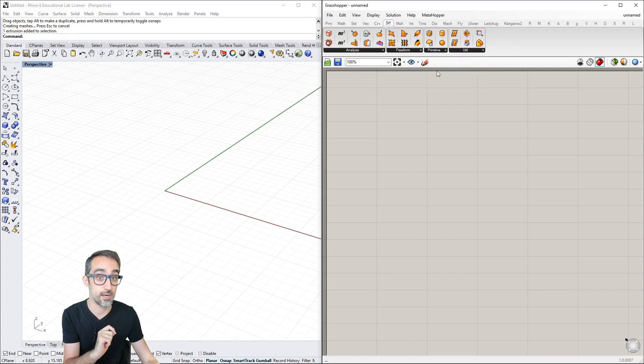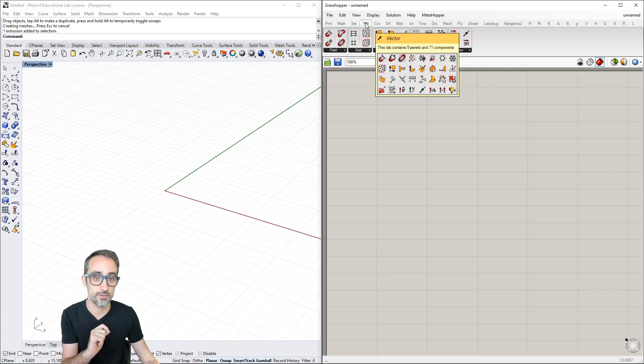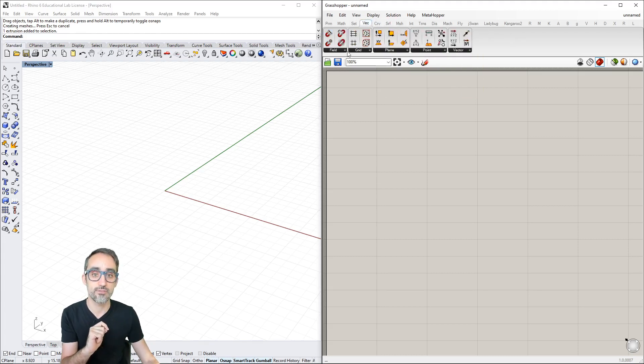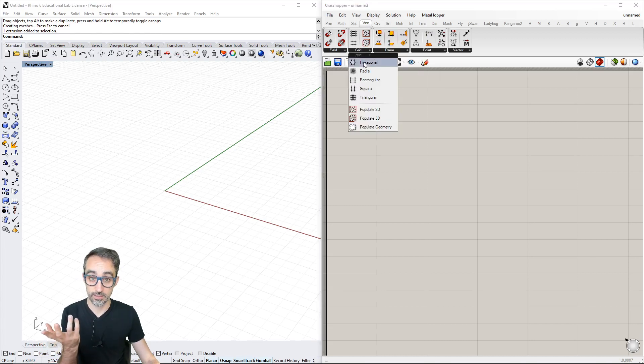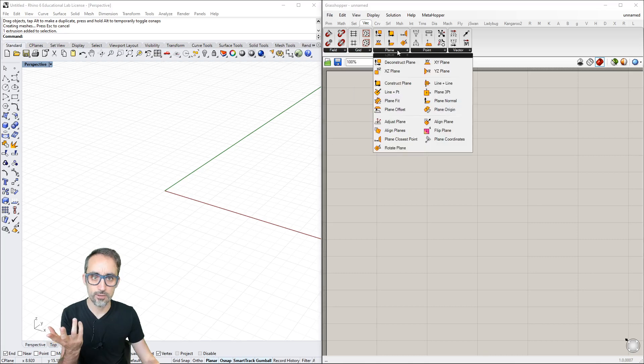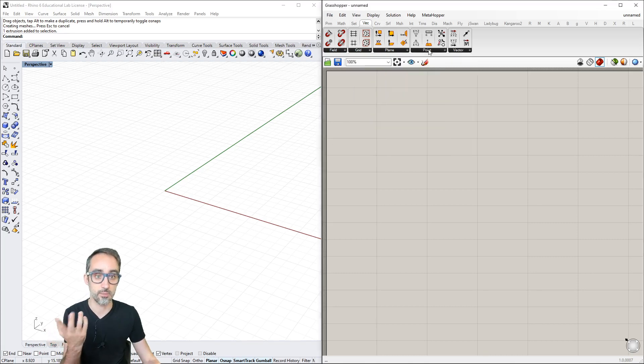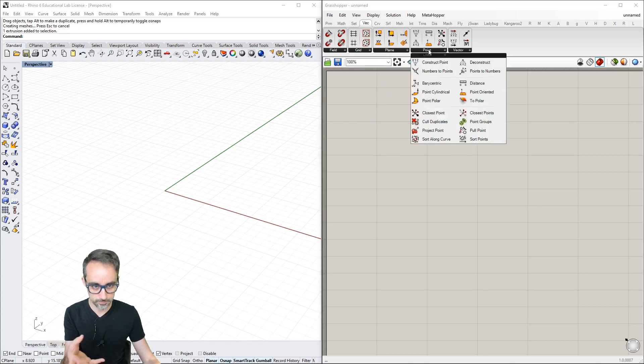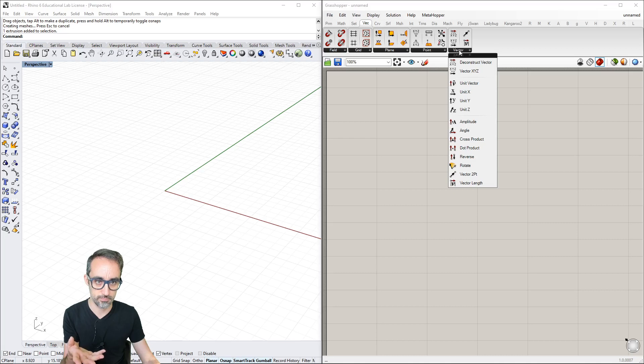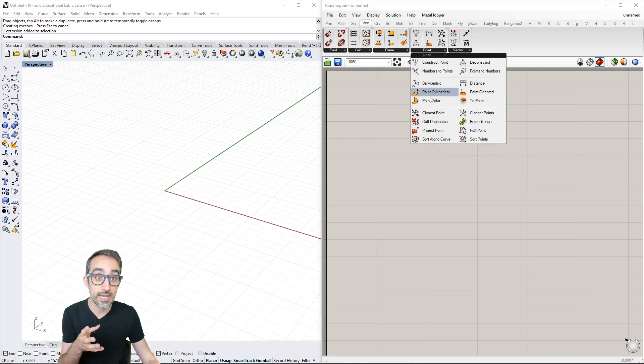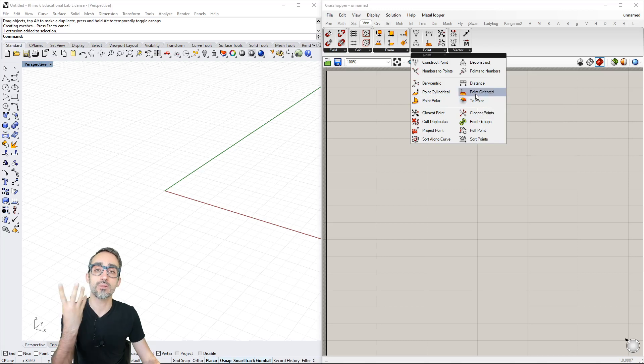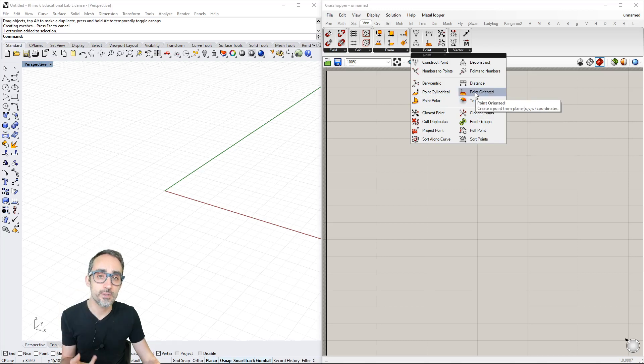Inside each category are subcategories. For example, in Vector we find grids, planes, points, and vectors. Each icon represents one of these components for geometry manipulation.